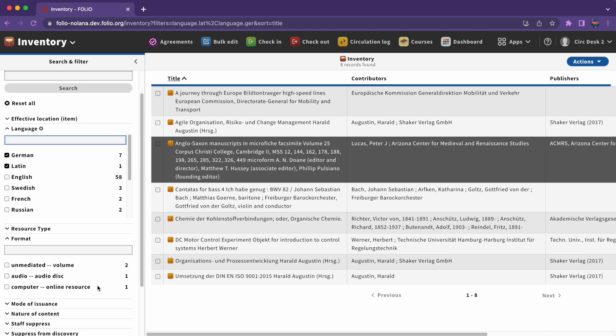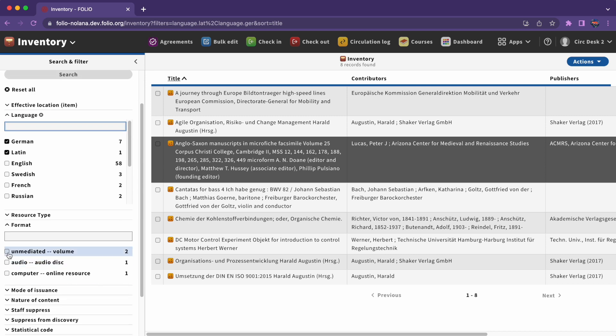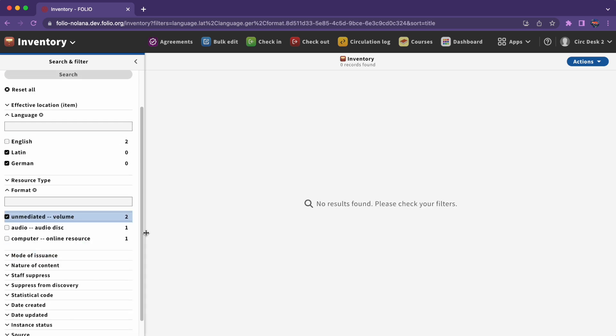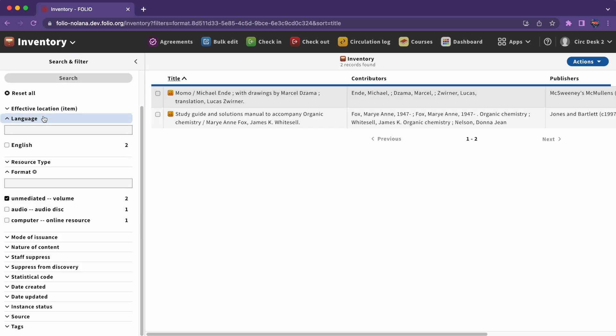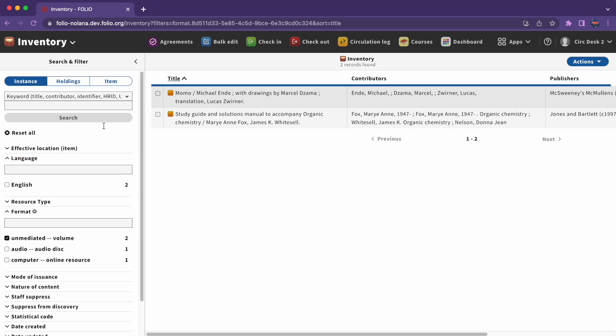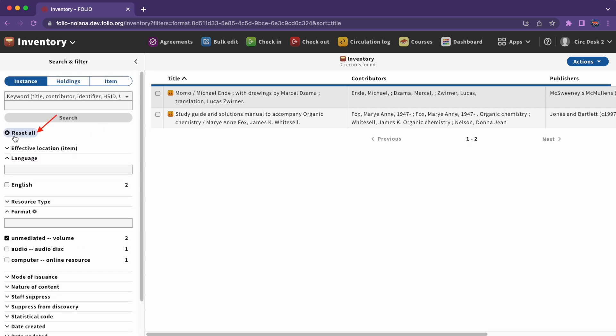To clear an individual filter group, click the X next to the filter group. To start over entirely, you can click Reset All to clear all applied filters and reset the search.